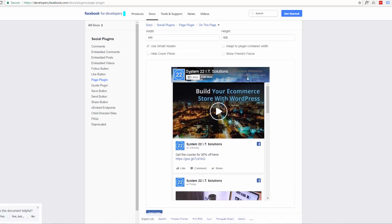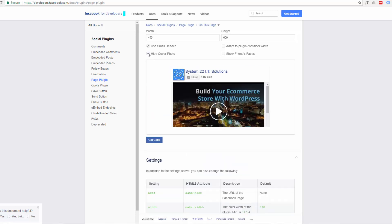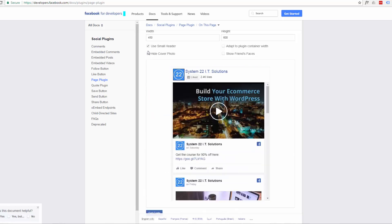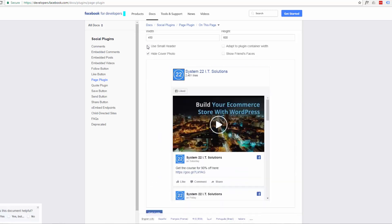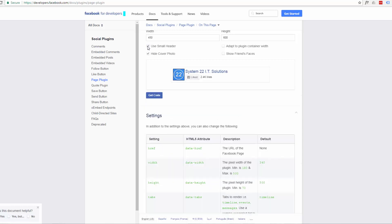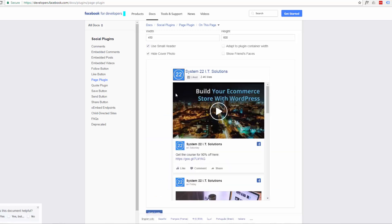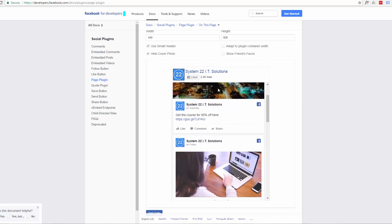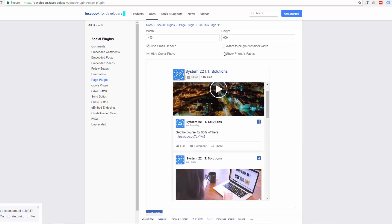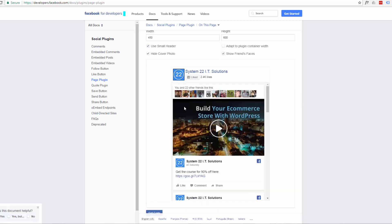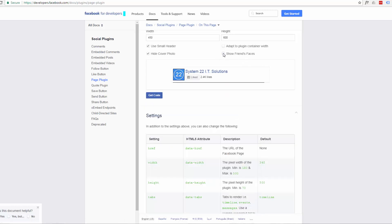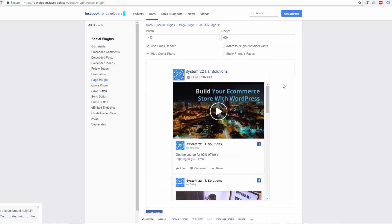Now I don't know if I want that header in there. So I can check that and say hide cover photo. Let's have a look at the small header option. Yeah I think that's actually OK with that one before. That's fine. And you can decide whether you want to show your friends faces there.